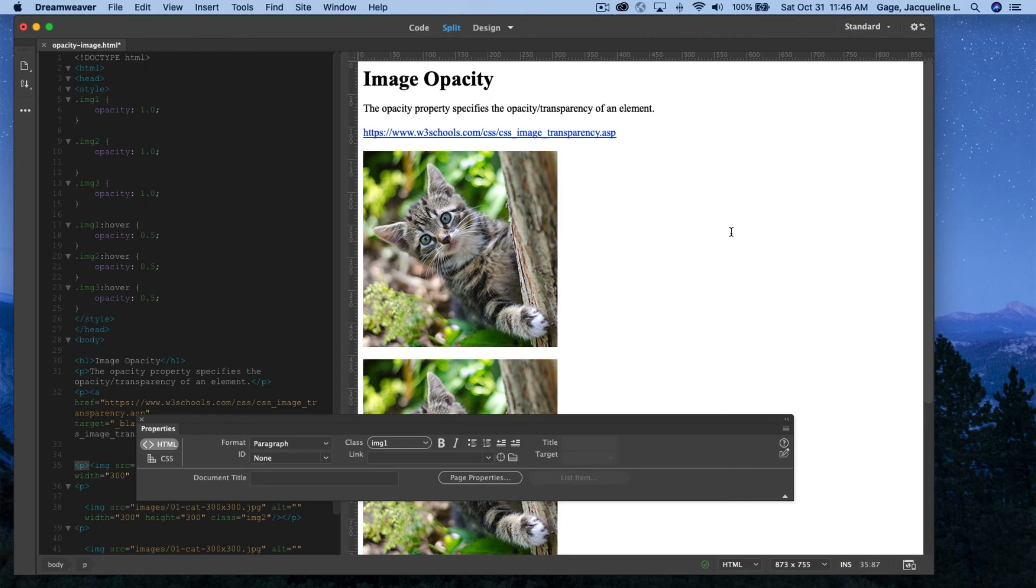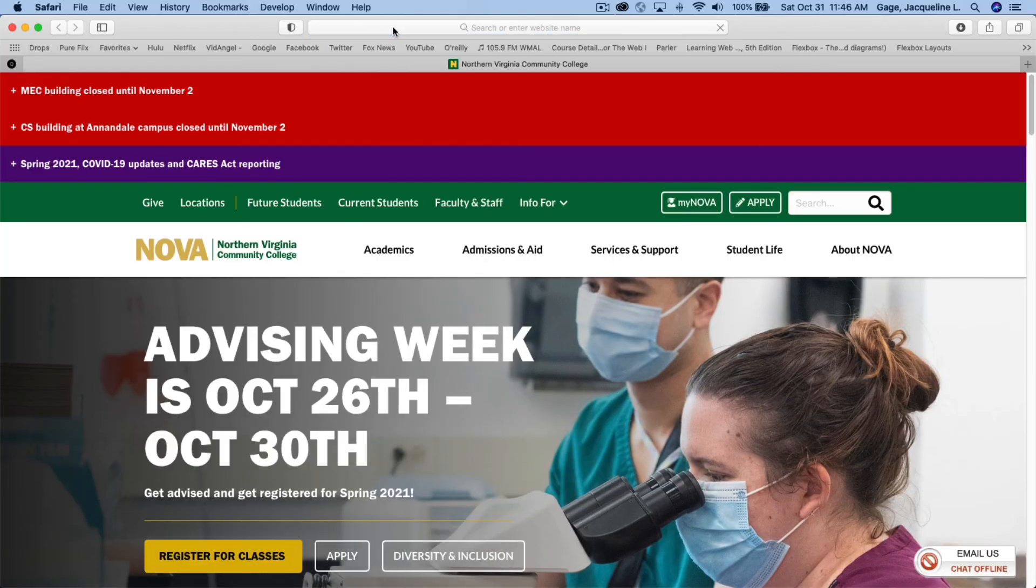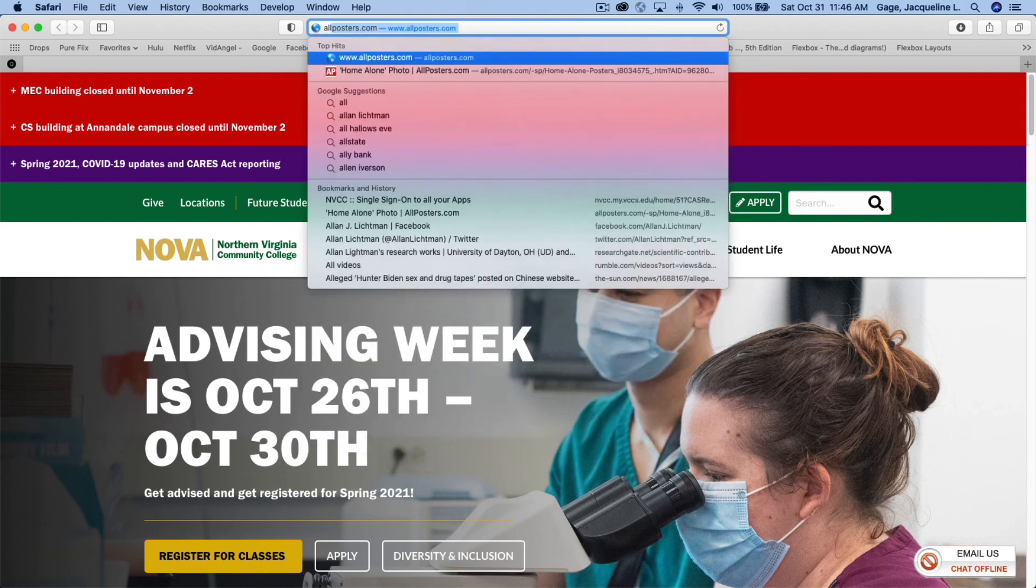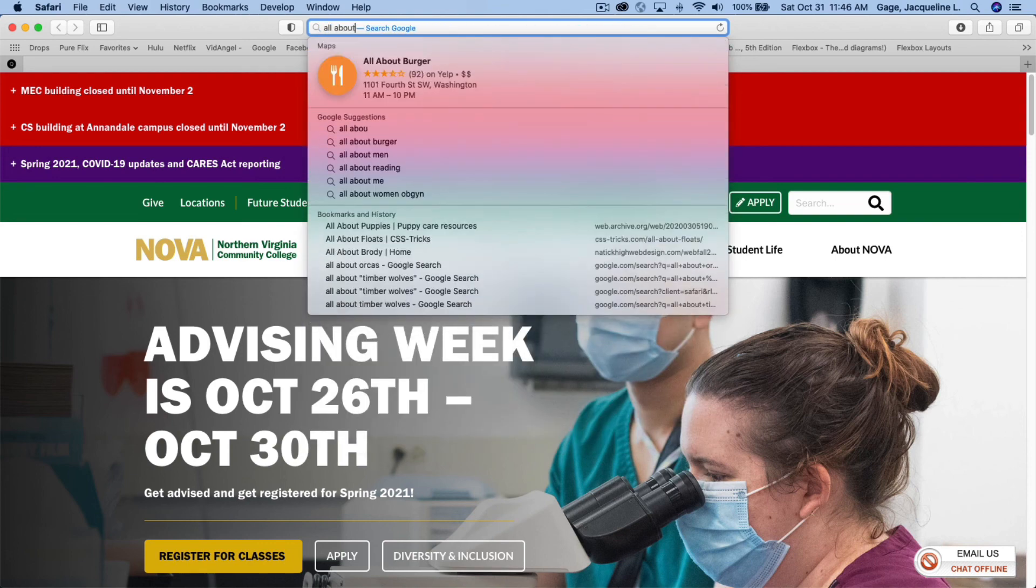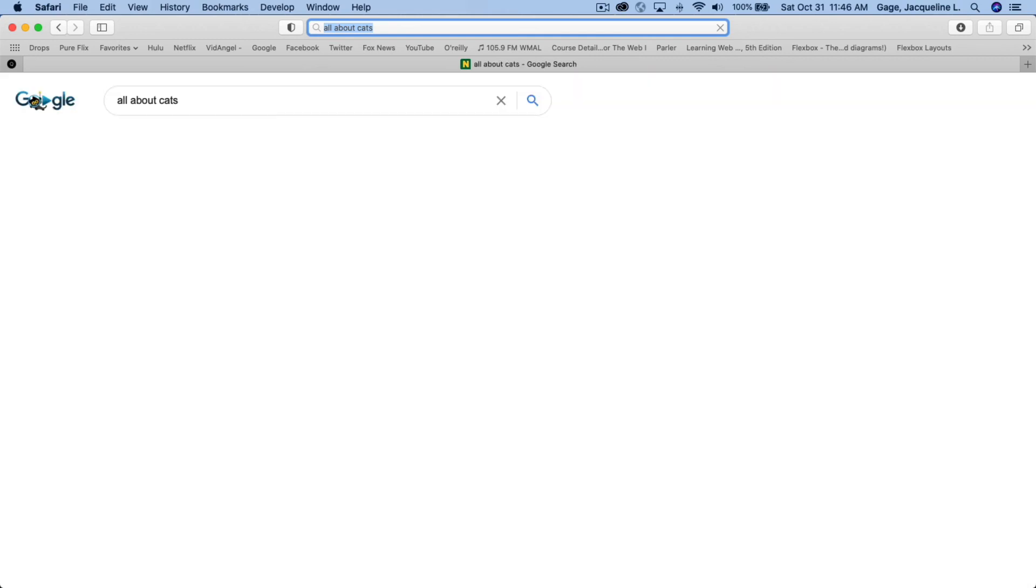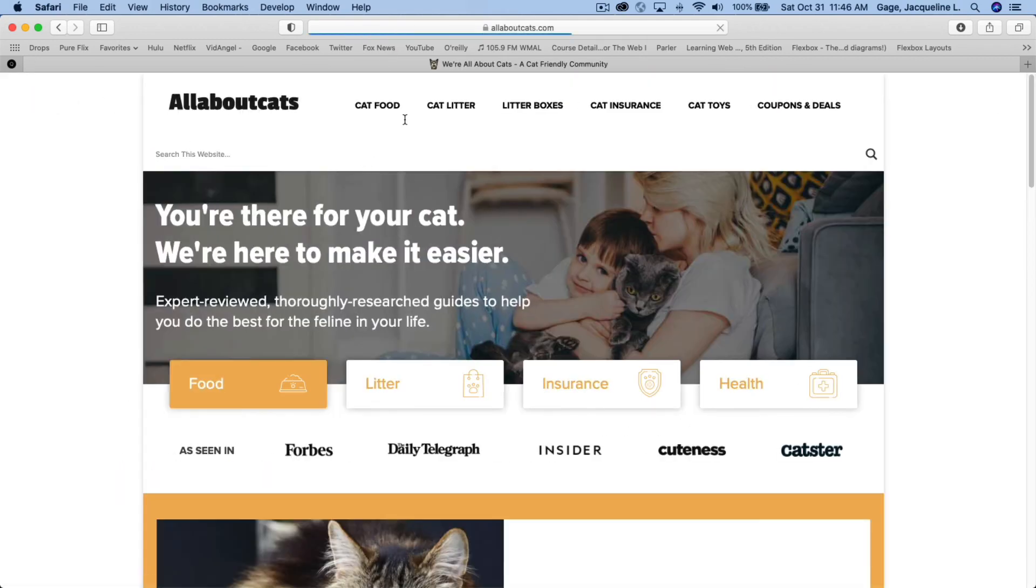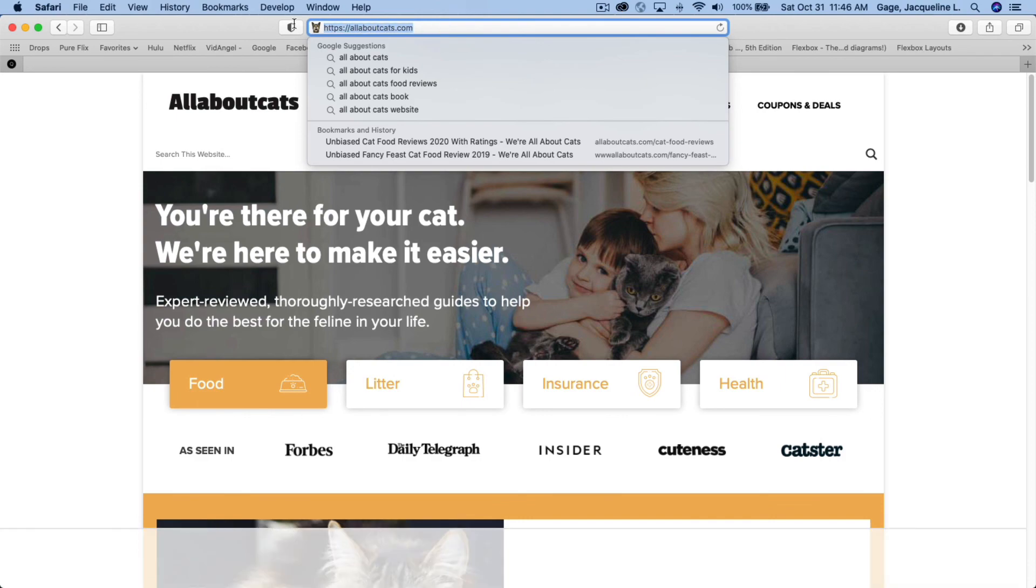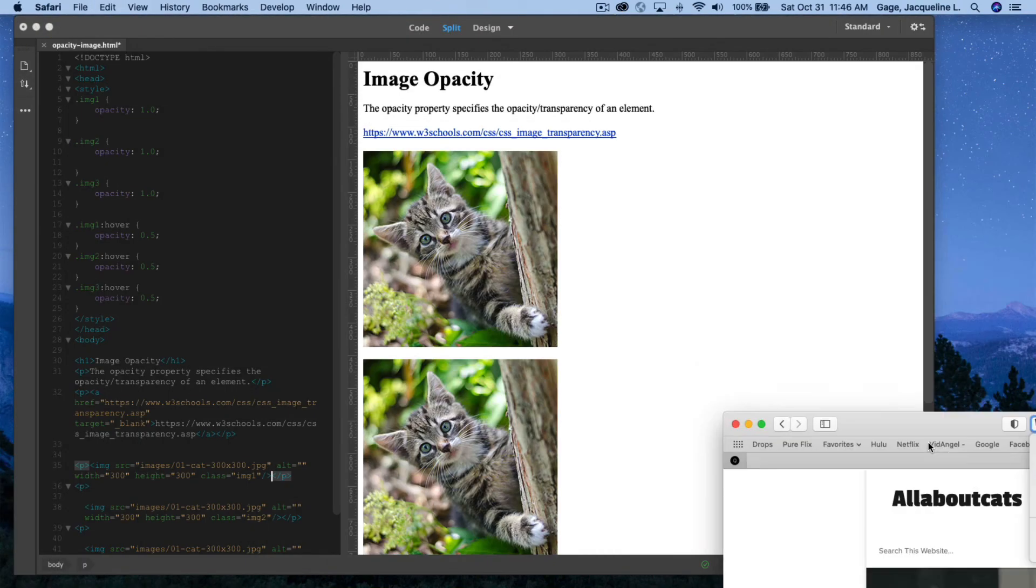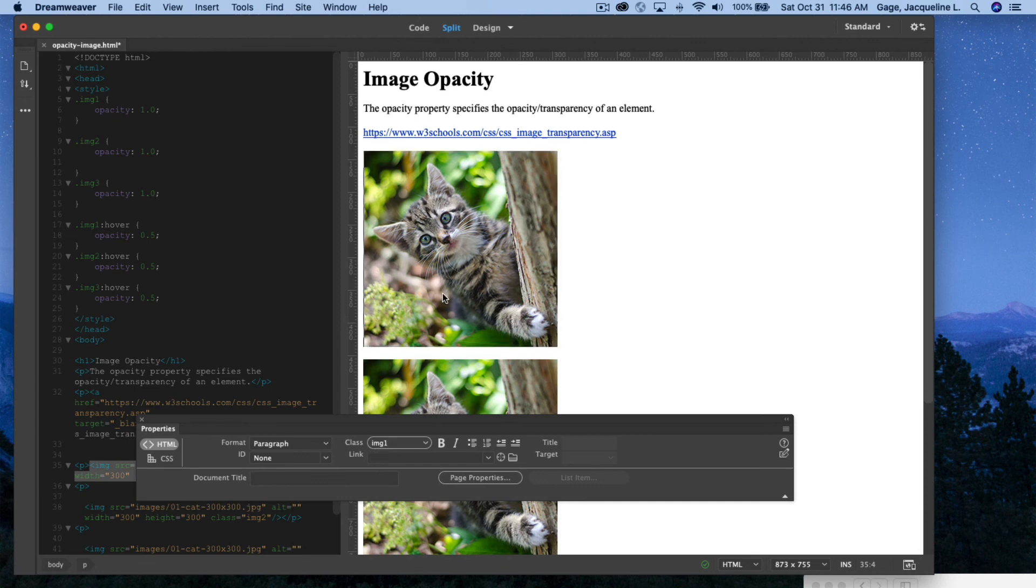Also, don't forget that you can add links to images as well. So maybe I'll find just a cat page, so I'll type in Google All about cats. And I'll just grab this one, I'm going to come up here, and I'm going to copy the web address. Get that out of the way. I'm going to select this image in the link area. I am going to paste.